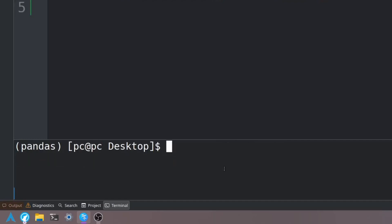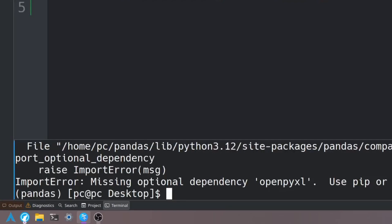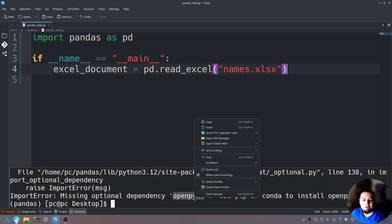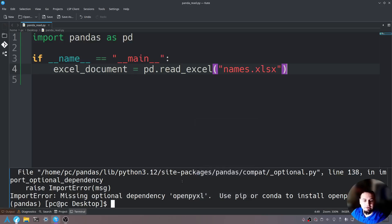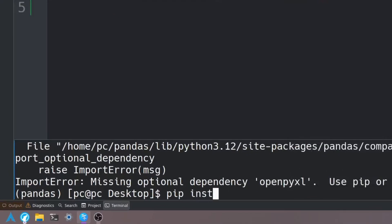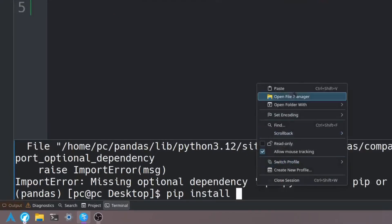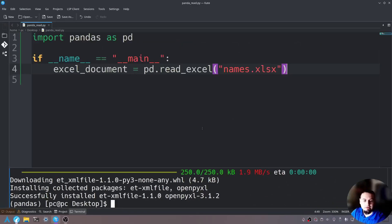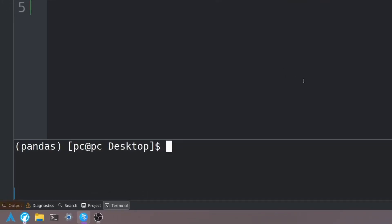Let's clear the screen and try to run the program by saying 'python pandas_read'. As you can see we have a dependency issue — we need to install an additional module. All we have to do is say 'pip install' followed by the name of that module and hit enter. Now that it's installed, let's clear the screen and rerun the program.